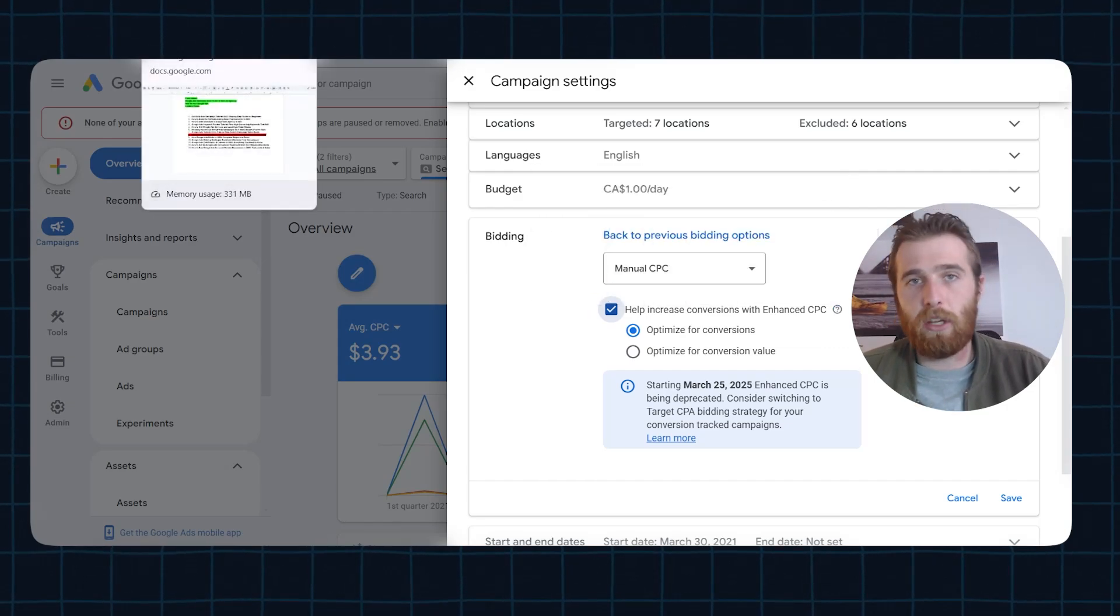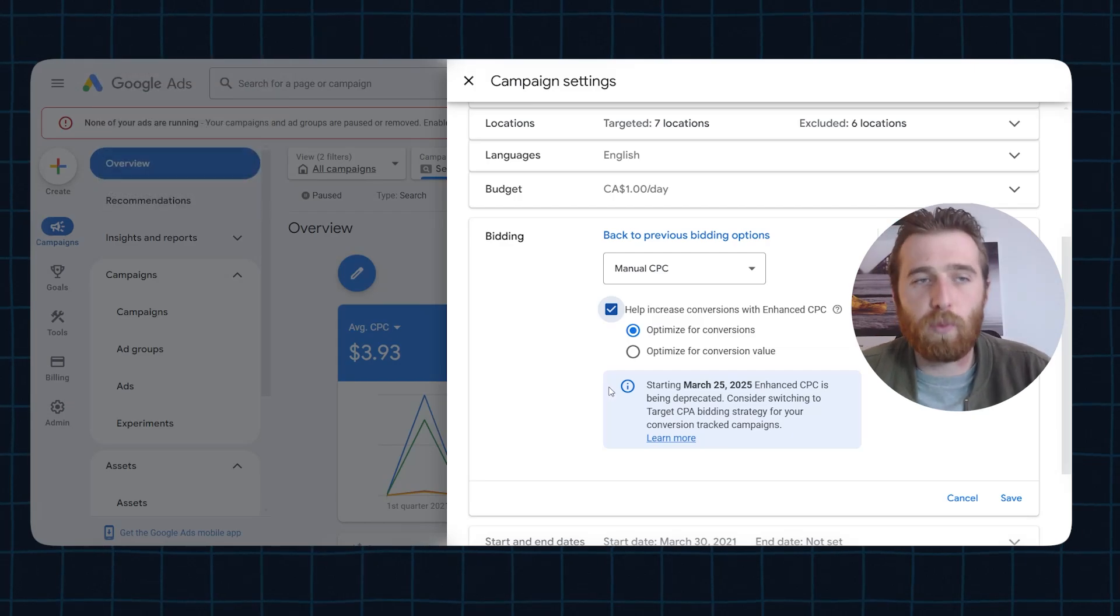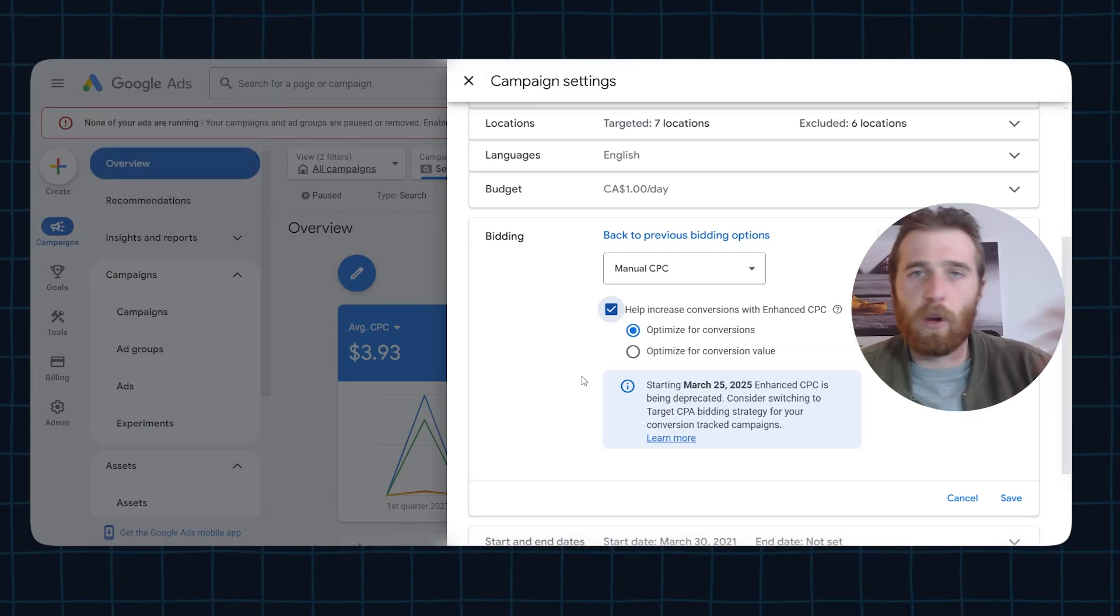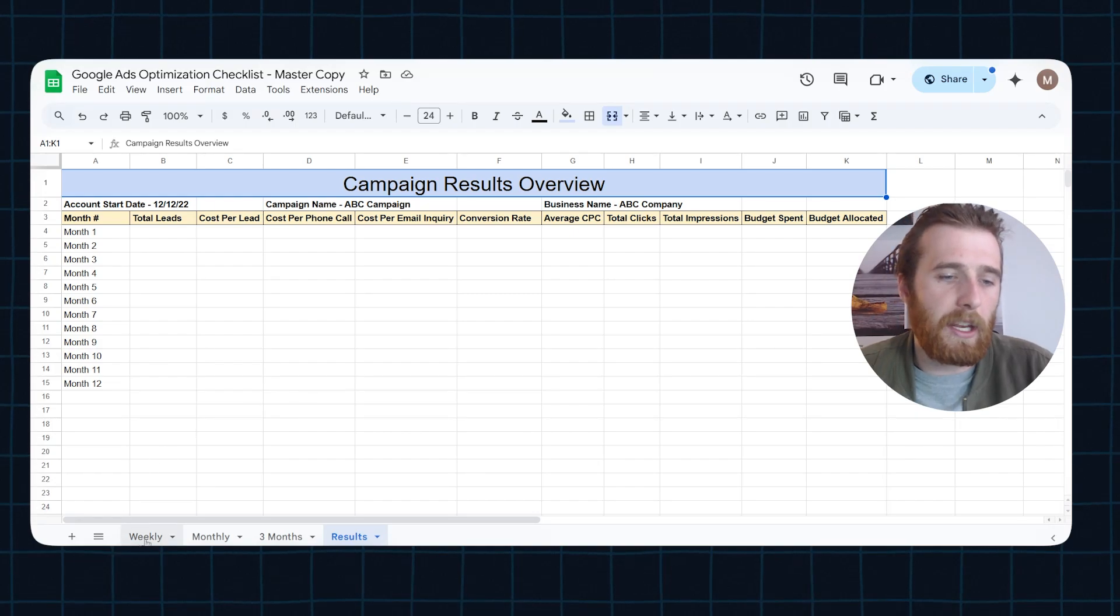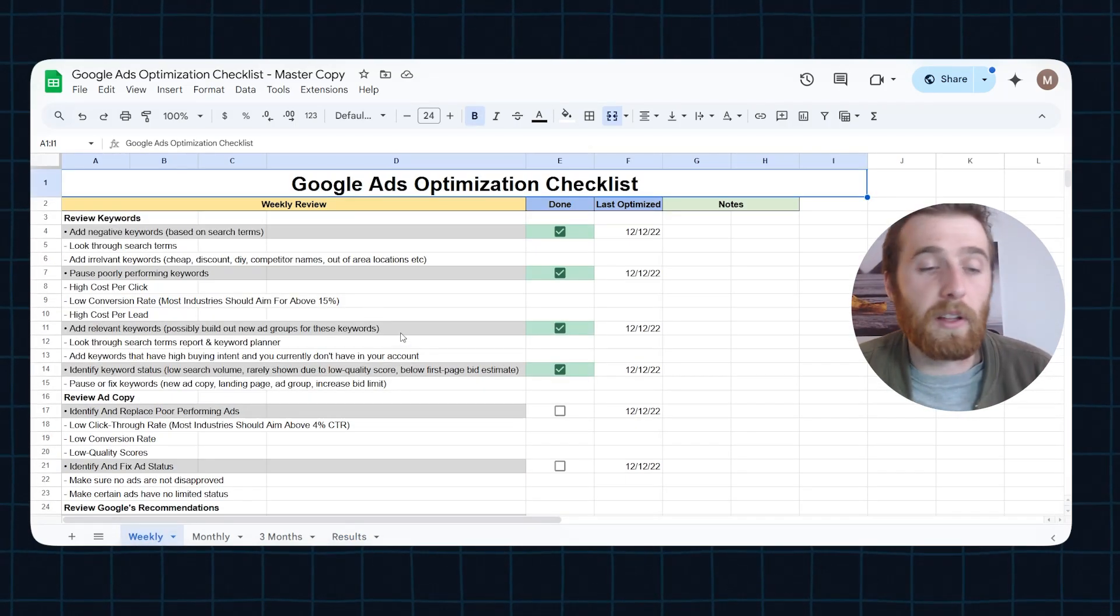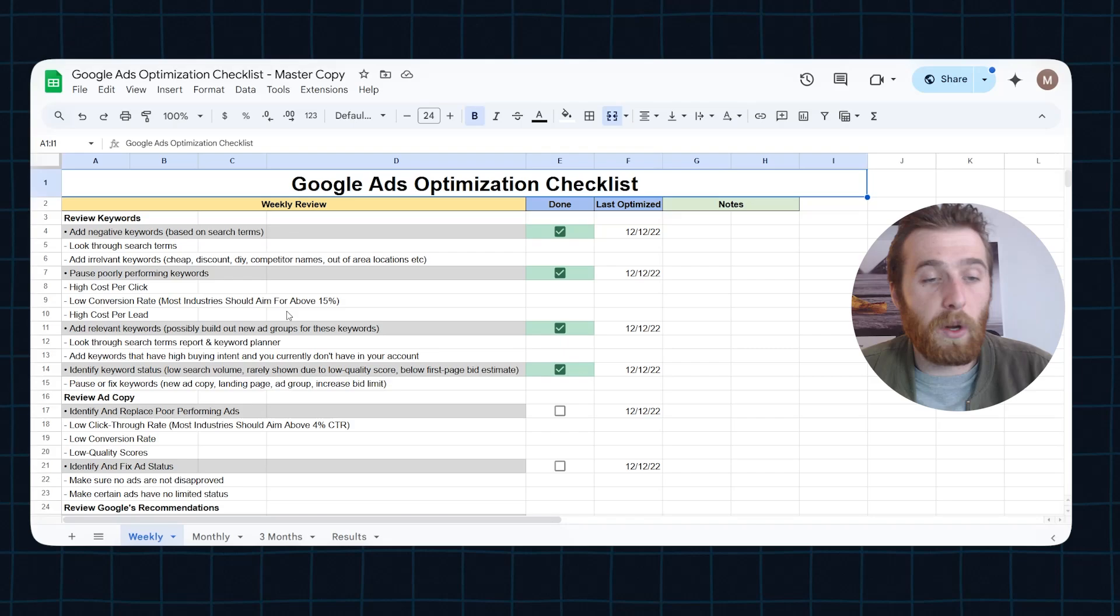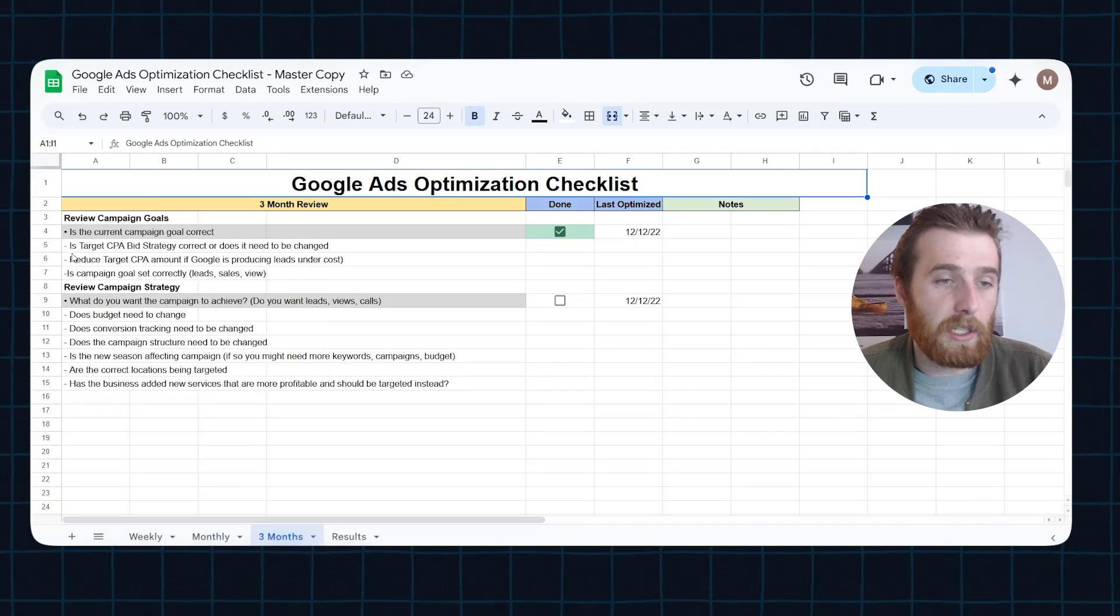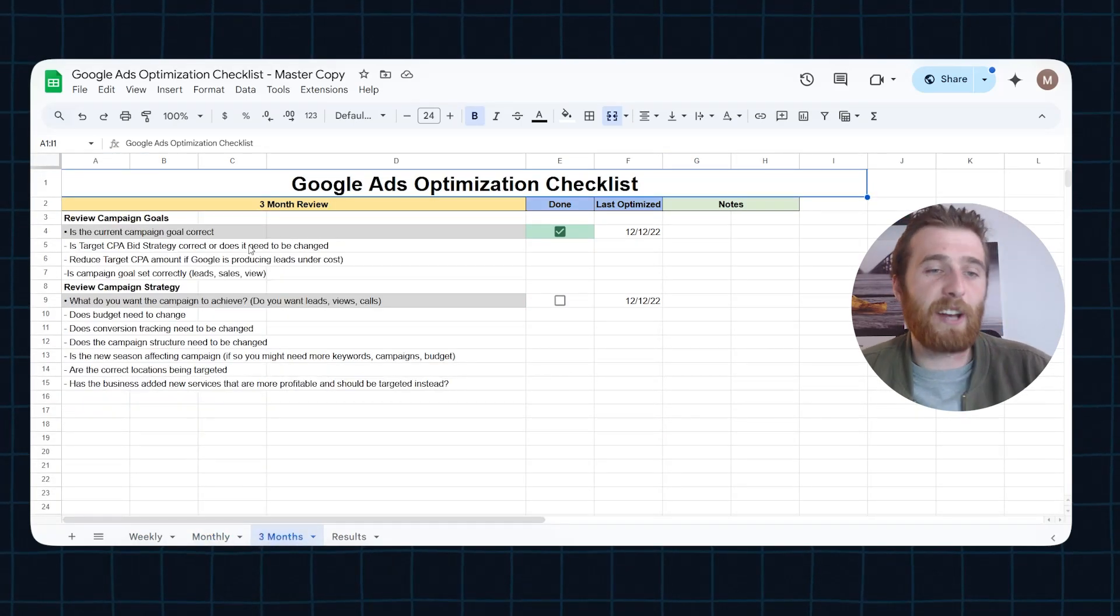Now, if you want to continue optimizing your account and knowing when to switch over to your bidding strategy and when to look at it, I'd highly recommend checking out our Google Ads optimization checklist. It's completely free and the link is down below. It walks you over on what to do on a weekly, monthly, and three month basis. As you can see here, is our target CPA bid strategy correct? Or does it need to be changed? Reduce target CPA amount.